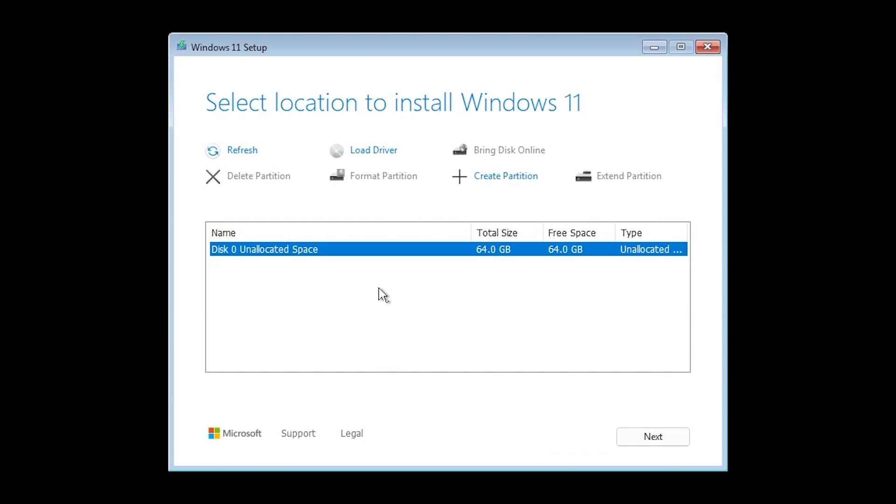Accept the terms. And as you can see the disk and partition management is pretty different now. As you can see we have the refresh button, load driver, bring disk online, delete partition, format partition, create partition and also extend partition.